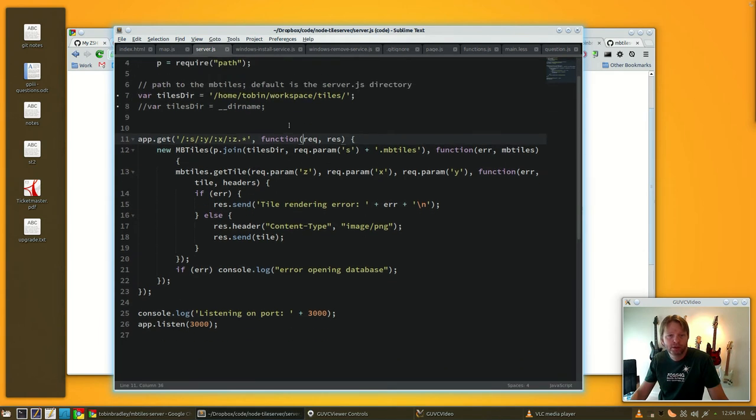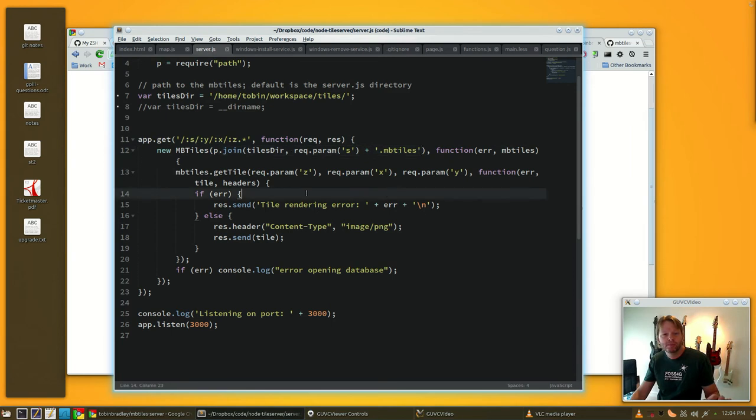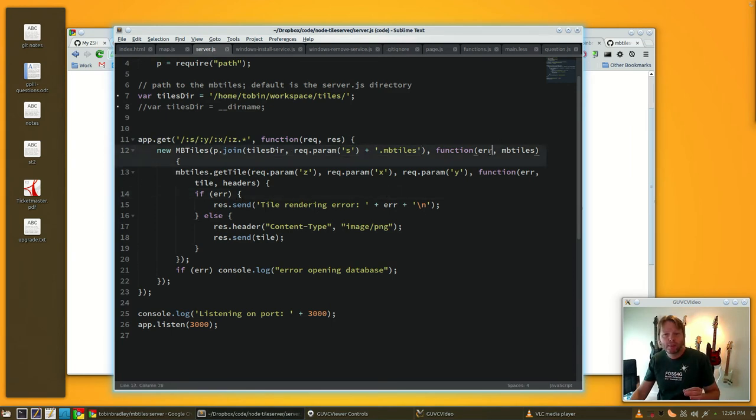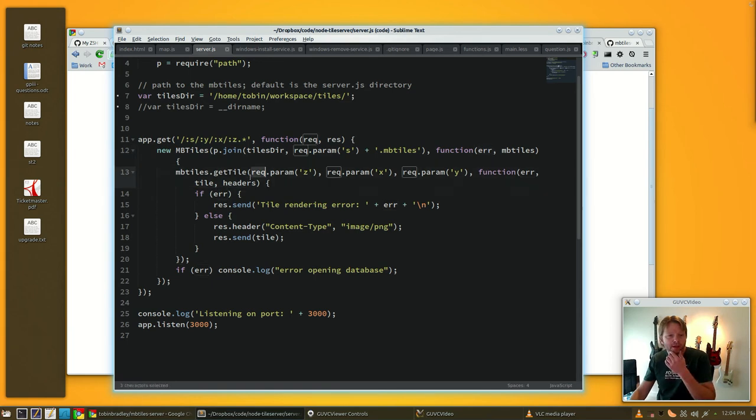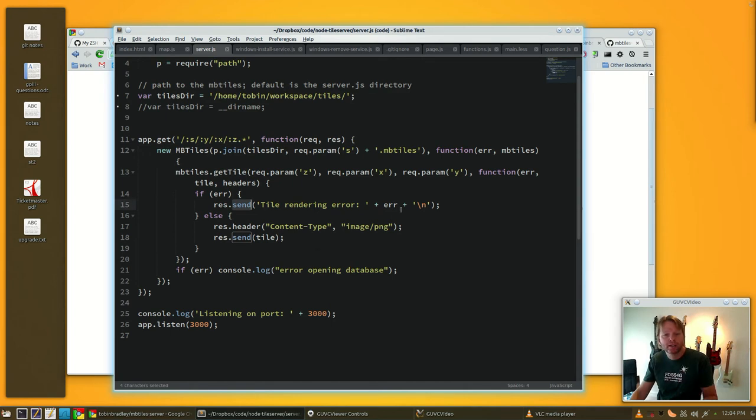So it's going to get those, make a new MBTiles request to that directory. If it can't connect to the MBTiles database it'll throw an error. If it can't open the database, it'll do our getTile with our Z, X, and Y, and then it'll pass back either an error or the actual image.